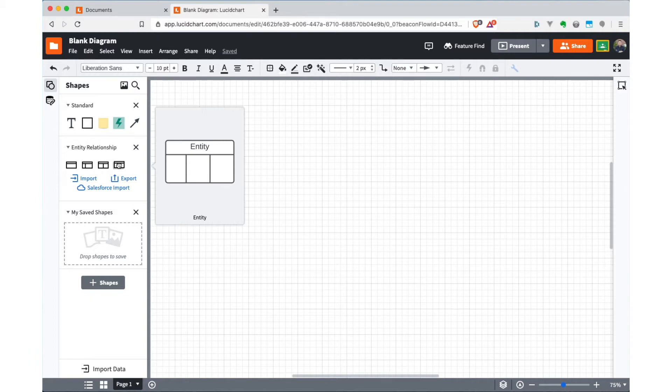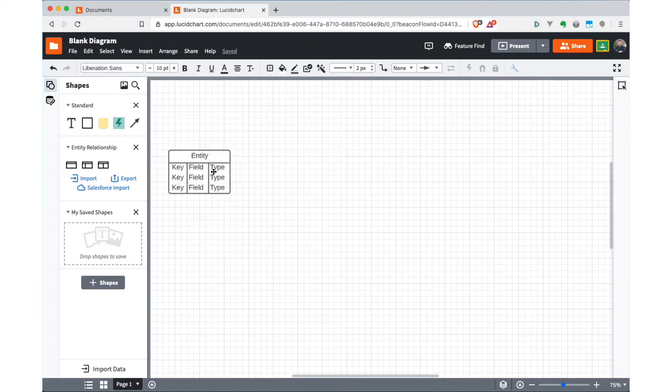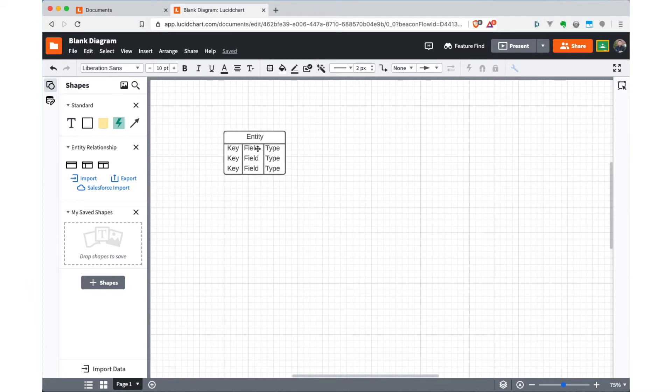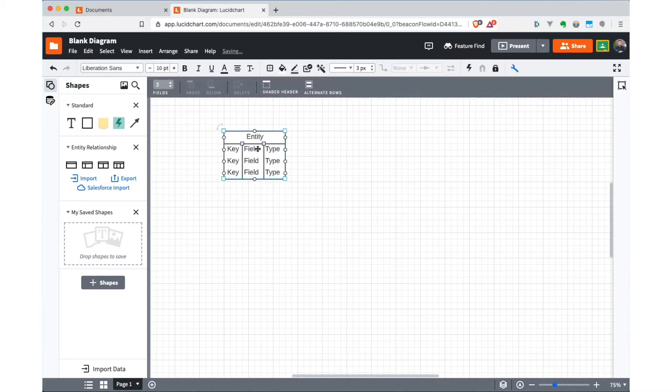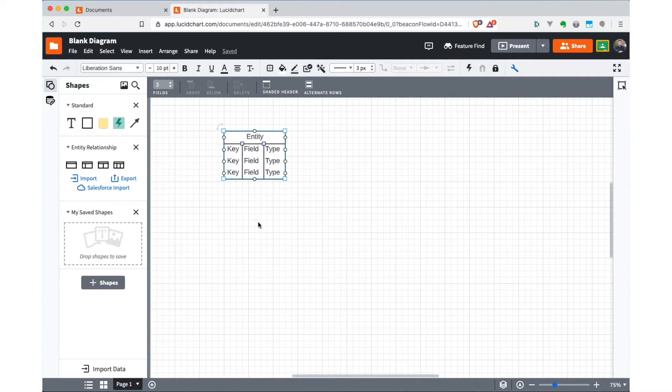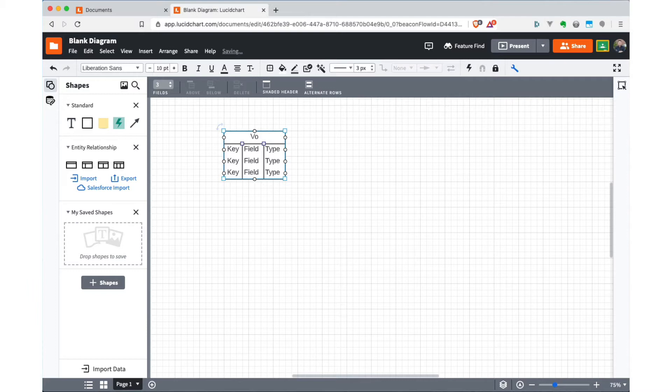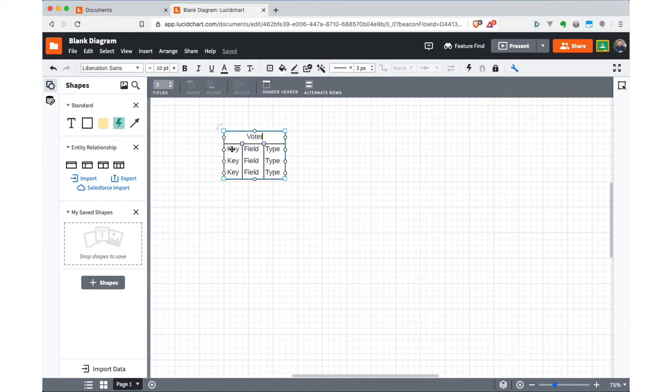What you do here is you just grab this and drag it onto the document, and you get a default number of fields. I'm going to do a simple voter database here. So I'm going to have an entity called voter. And then the intention of these fields is indicated by these default prompts. So the key column has to do with whether it's a primary key or foreign key or both, the field name, and then the field type.